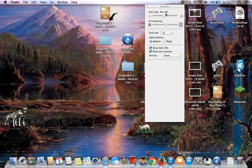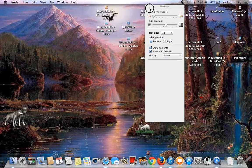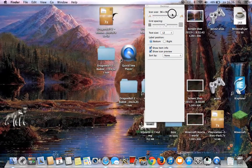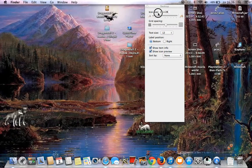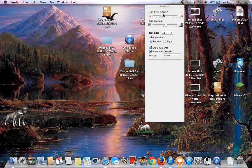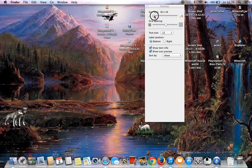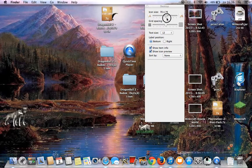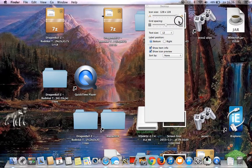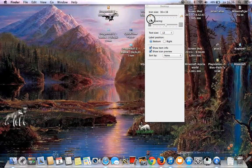Icon size. Want to make it bigger? Pull the lever right at this place. Want to make it smaller? This.